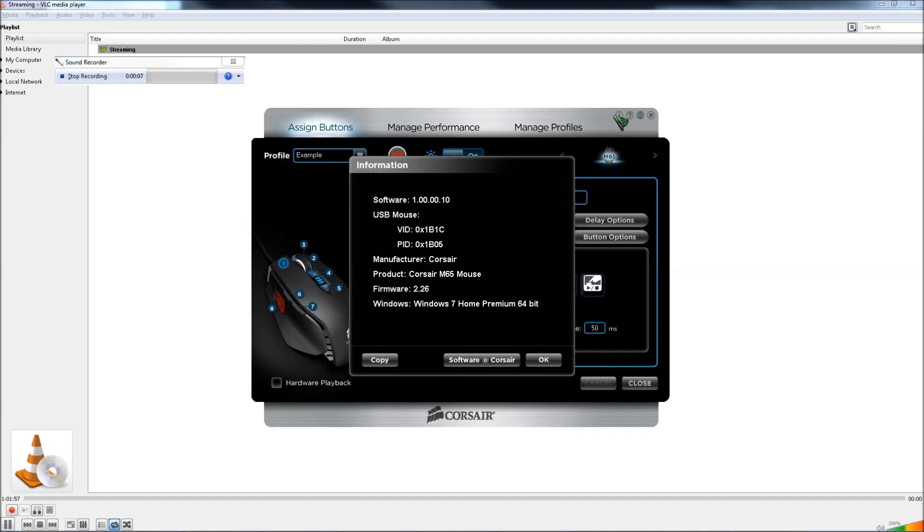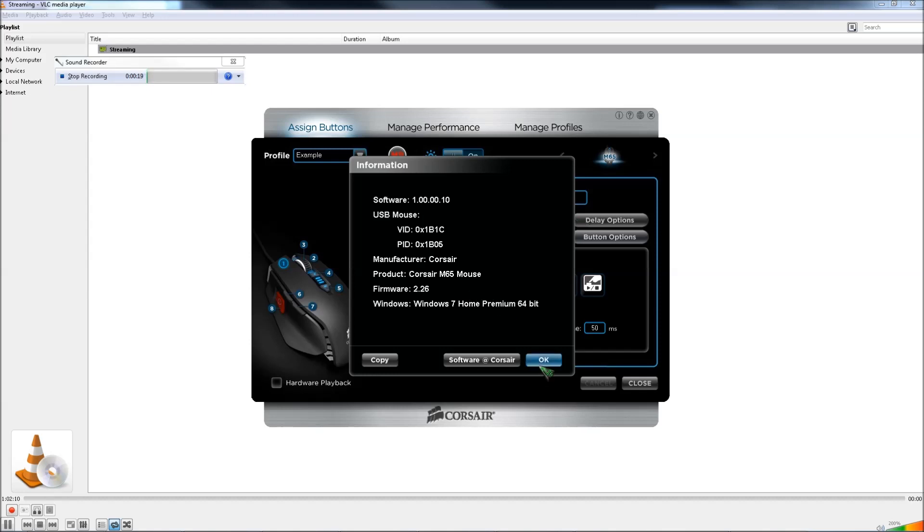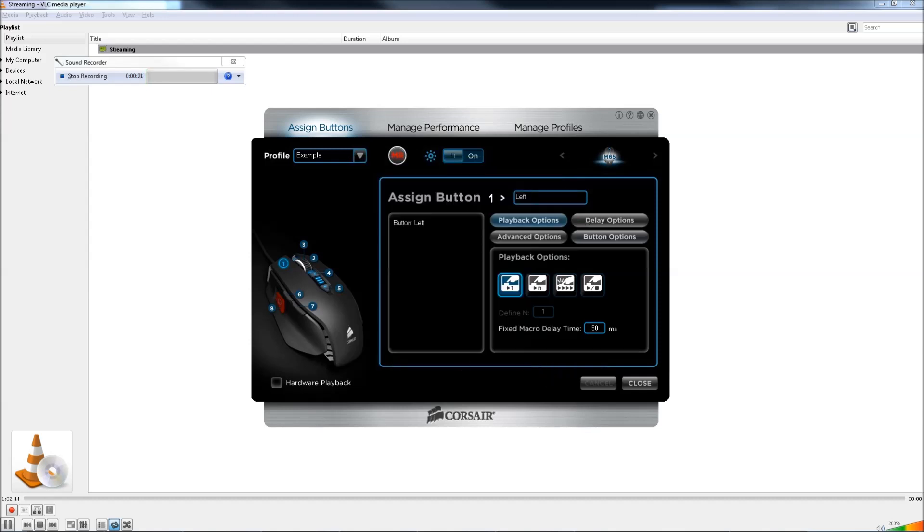Right now this version of the Corsair mouse software doesn't have volume controls. So if you want to have volume controls on the mouse, because it's easier to access when you're playing a game, you can just use your thumb to change the volume instead of pressing the function keys on your keyboard.